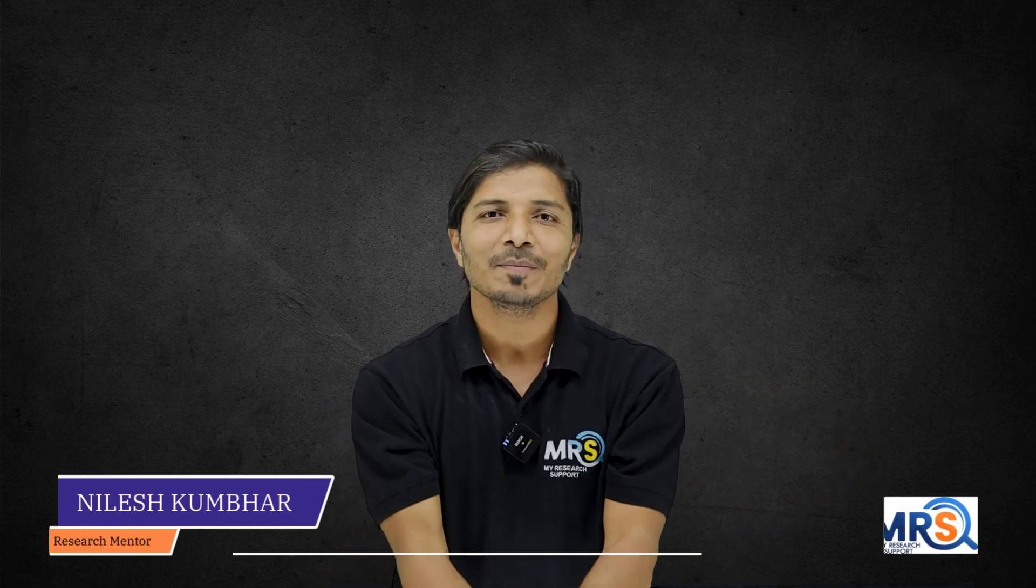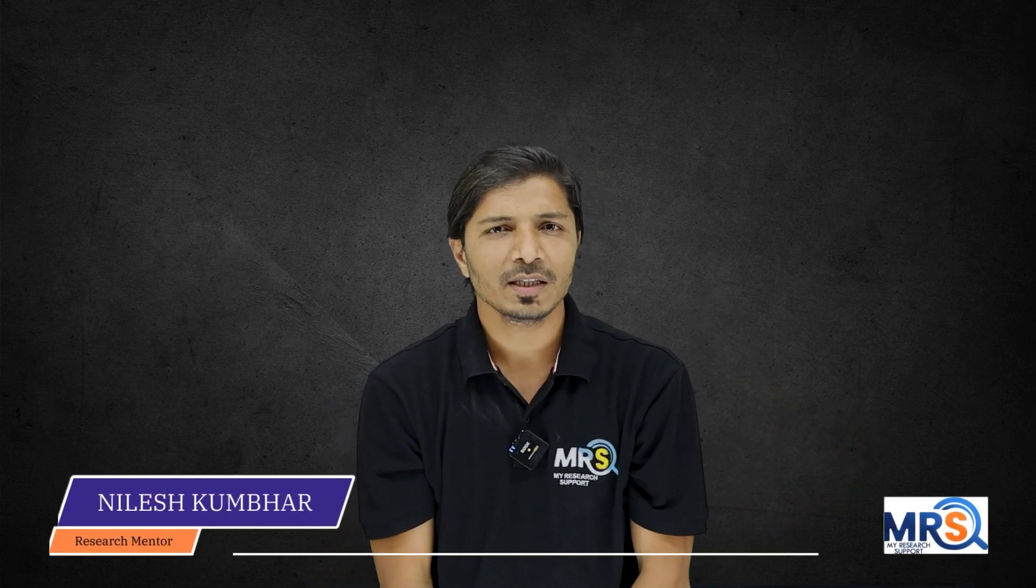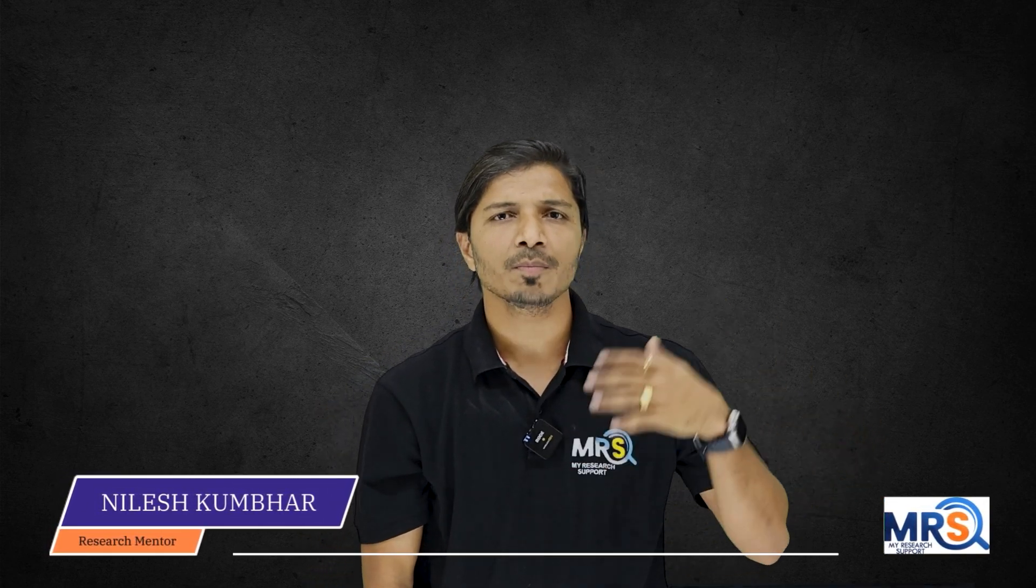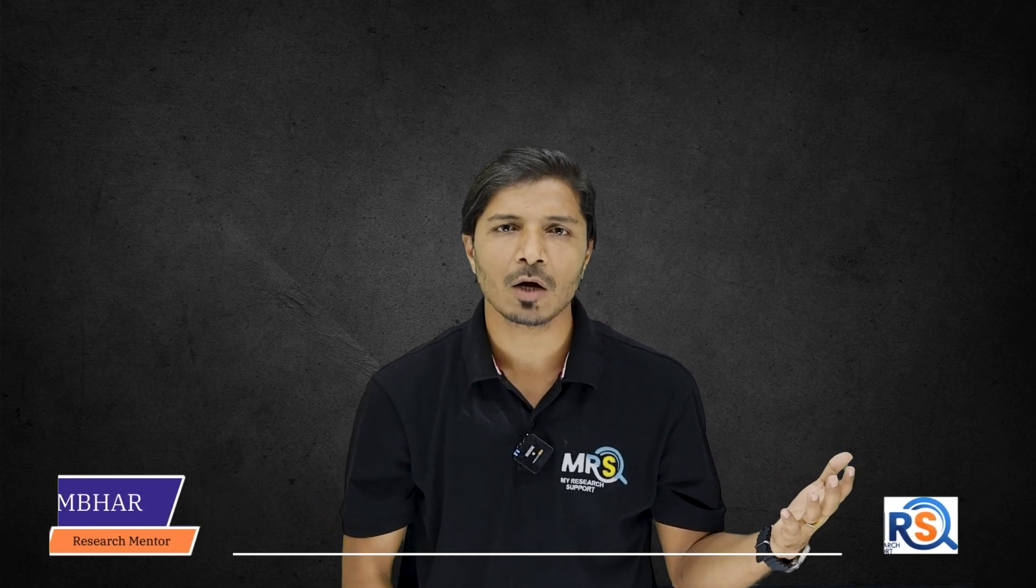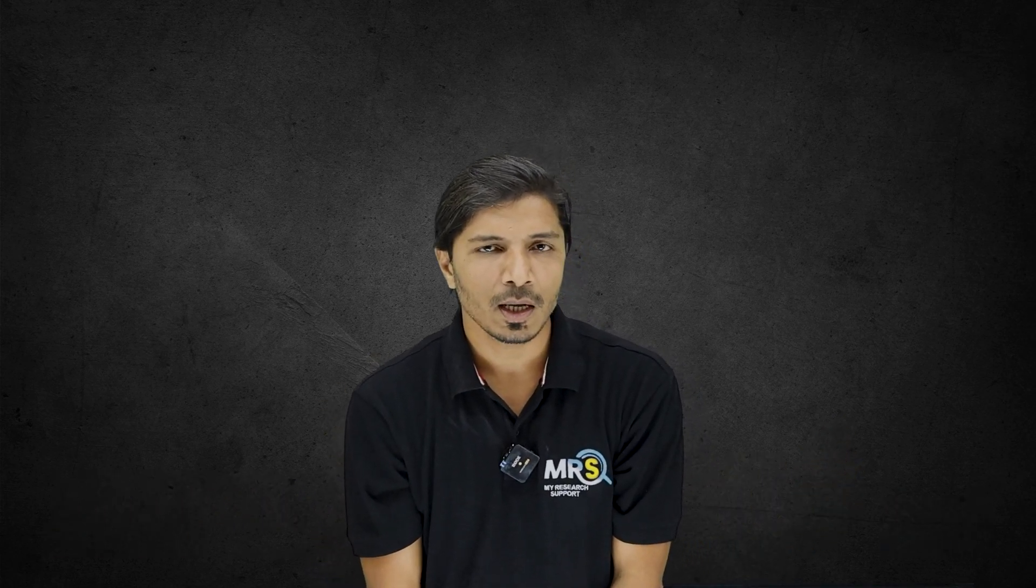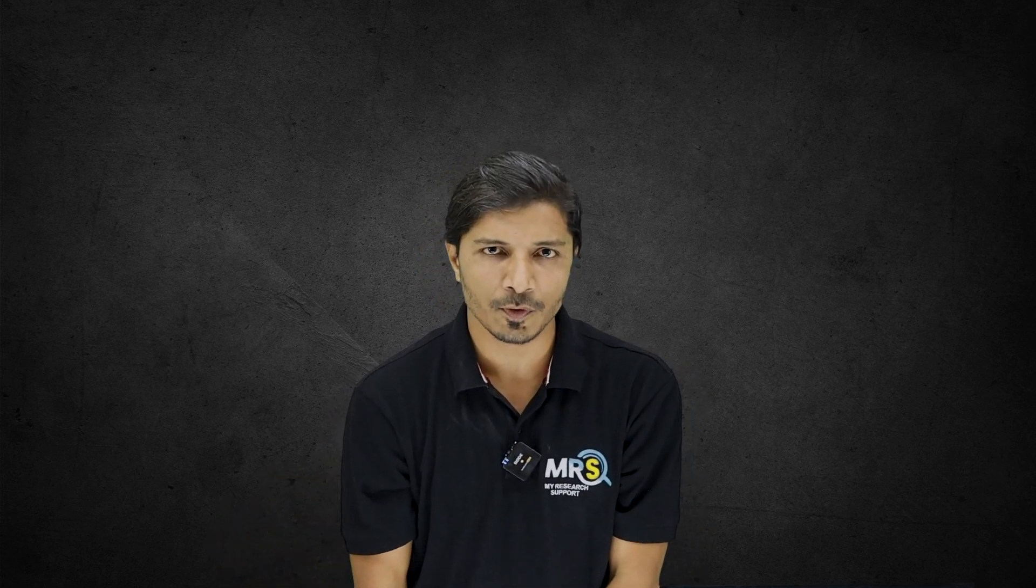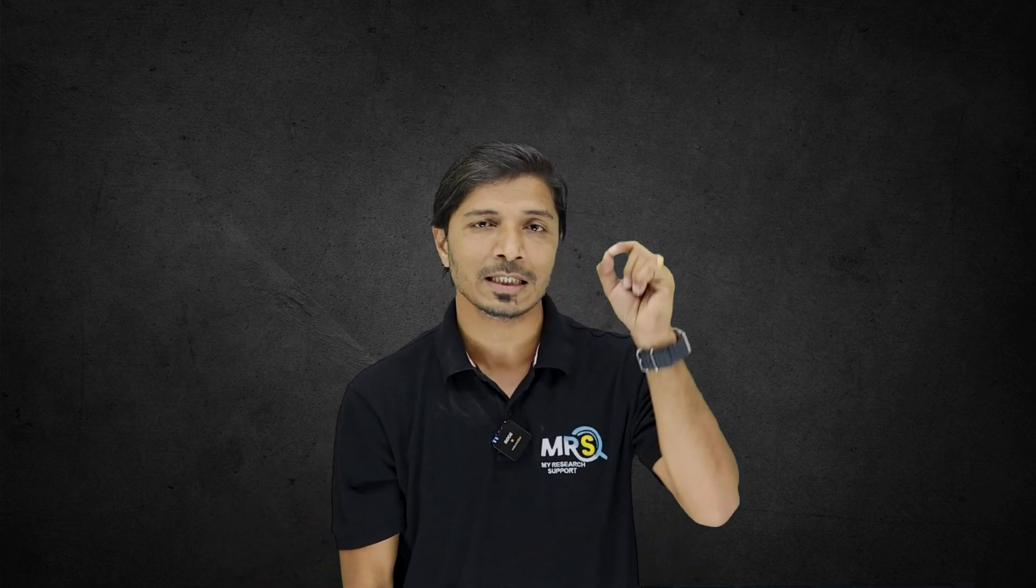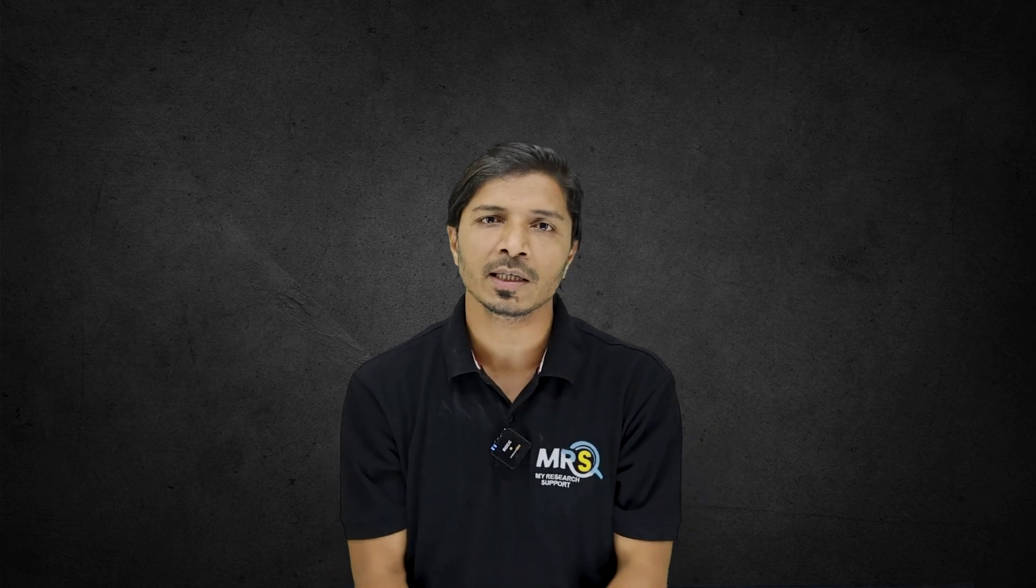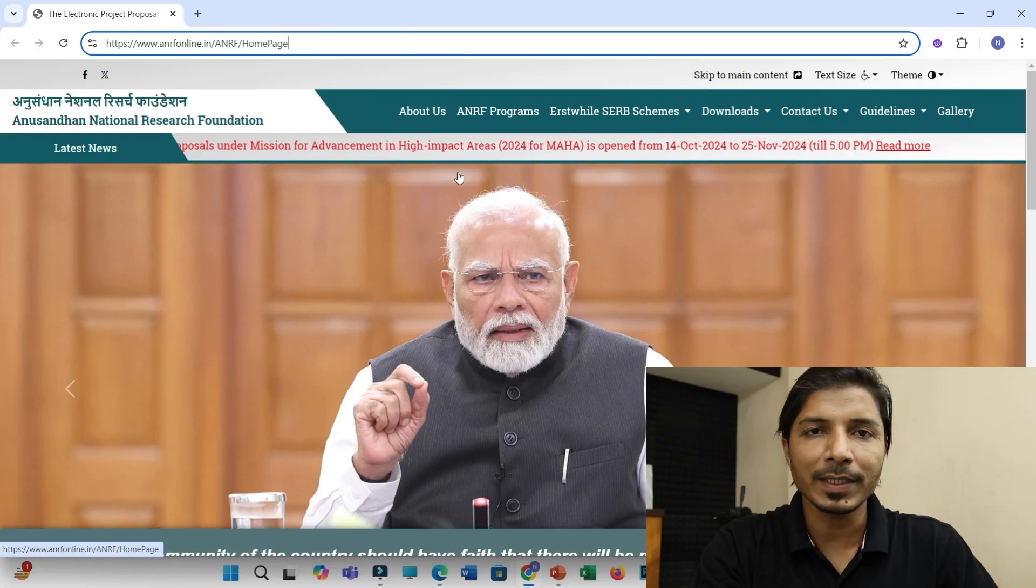So I welcome you all to this channel, My Research Support. And in this video with few simple steps, we will see how to apply to this funding scheme. And I would also be mentioning about few key important points. So please listen to all these points carefully so that the chances of your application getting accepted for this funding scheme would be increased. So without any further ado, let's start.